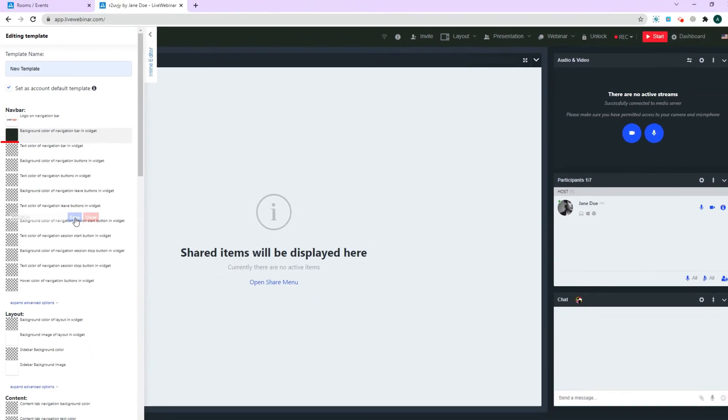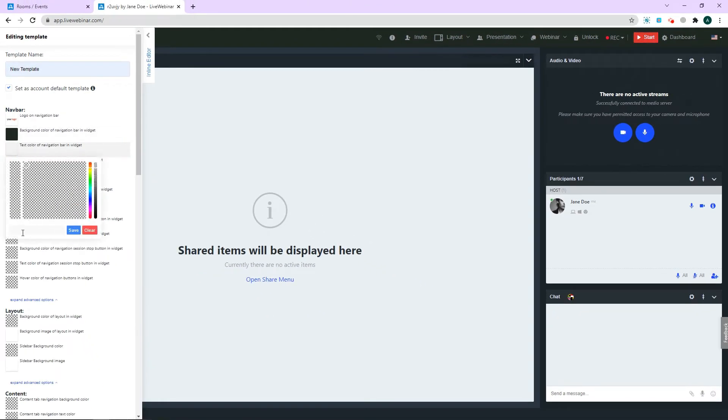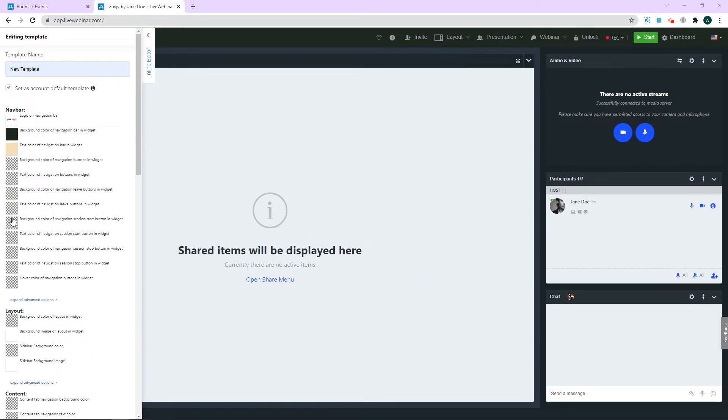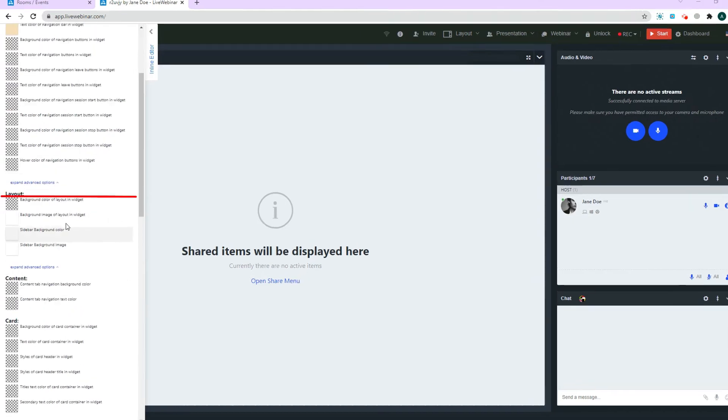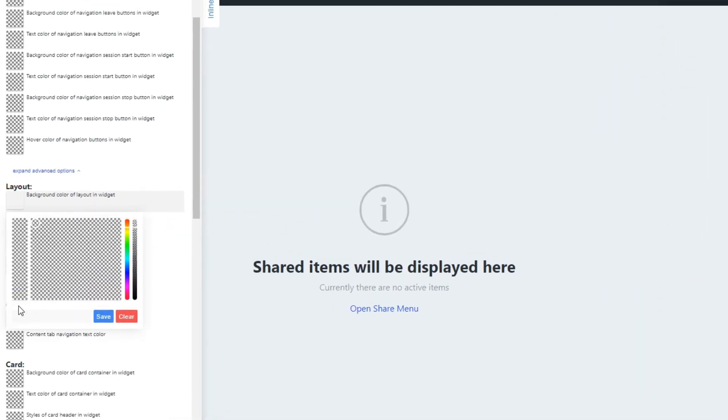Let's also change the color of the navigation bar along with the color of the text. Next, let's scroll to layout where we can change the background color of the main window and the sidebar, or upload an image to serve as the background.